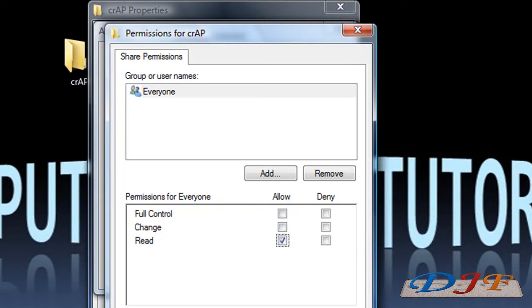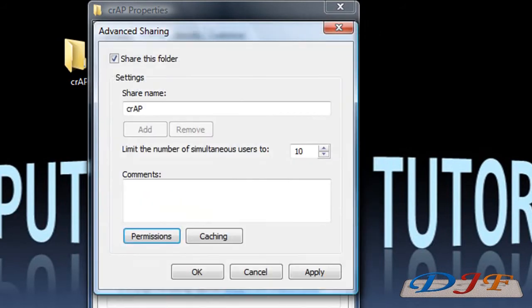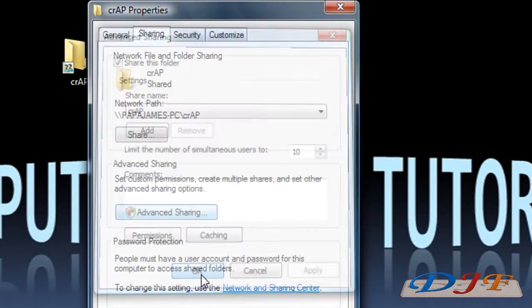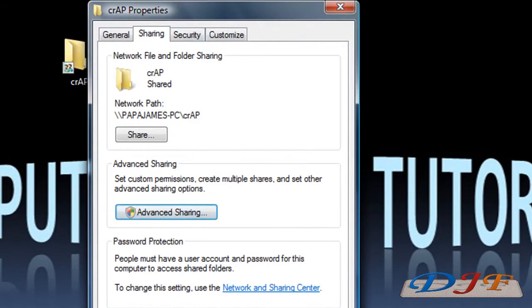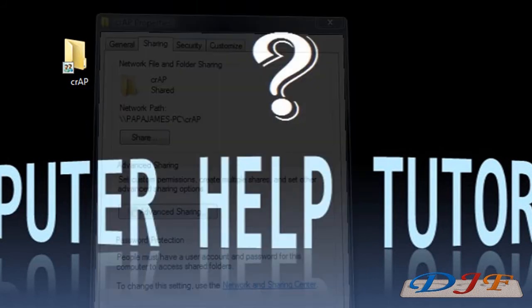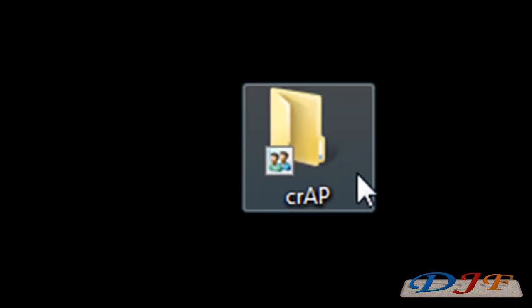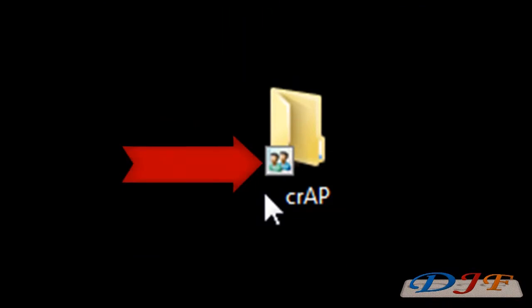Once you do that, hit OK and then Apply — or you can just hit OK, which will be fine. Then close this out. And 'Crap' is now shared, as you can see right here.